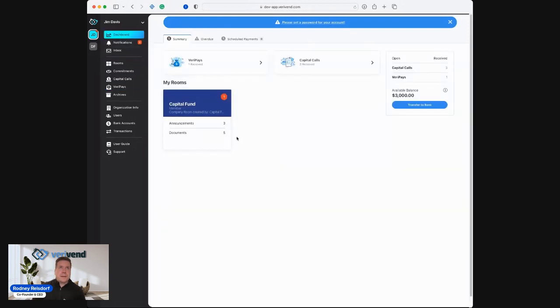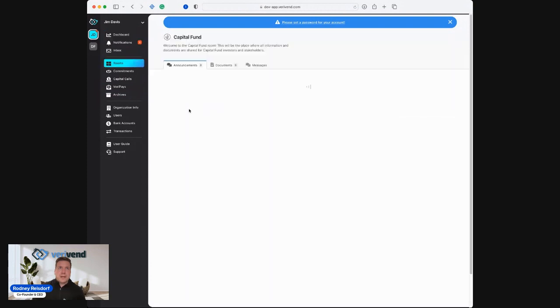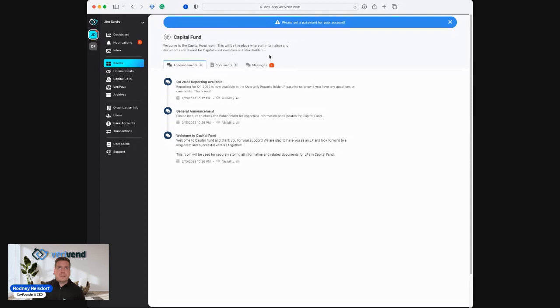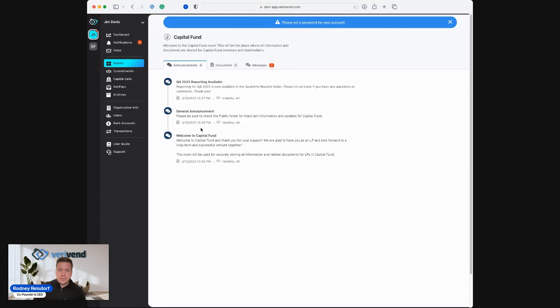When we go back to the dashboard one more time, we'll take a look at the rooms area. I can see that Jim Davis has been invited to the capital fund room. This will be the place where all information and documents are shared for capital fund investors and stakeholders. As the investment sponsor, they have the opportunity to provide ongoing updates and announcements and notifications to all their investors.